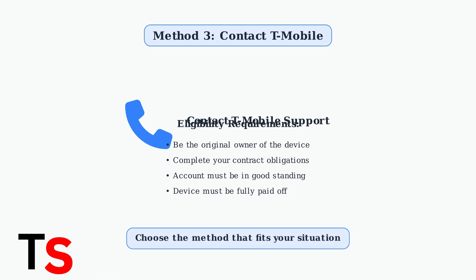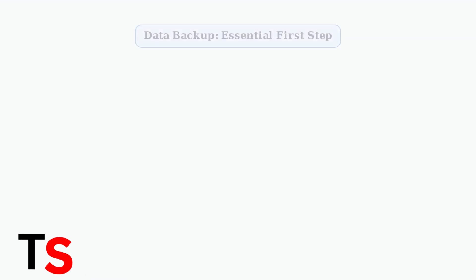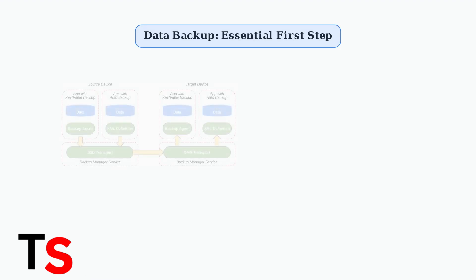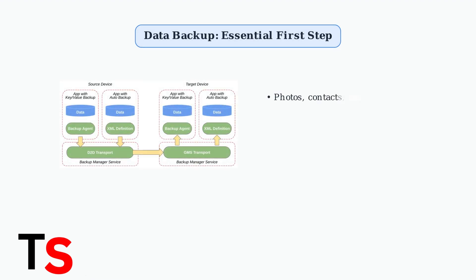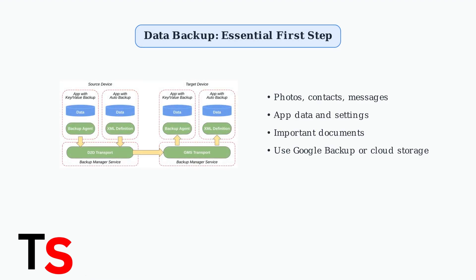These are the three primary methods to unlock your T-Mobile Revol 7 5G. Choose the method that best fits your situation and eligibility. Before attempting any unlocking procedure, especially a hard reset, backing up your data is absolutely critical to avoid losing important information.